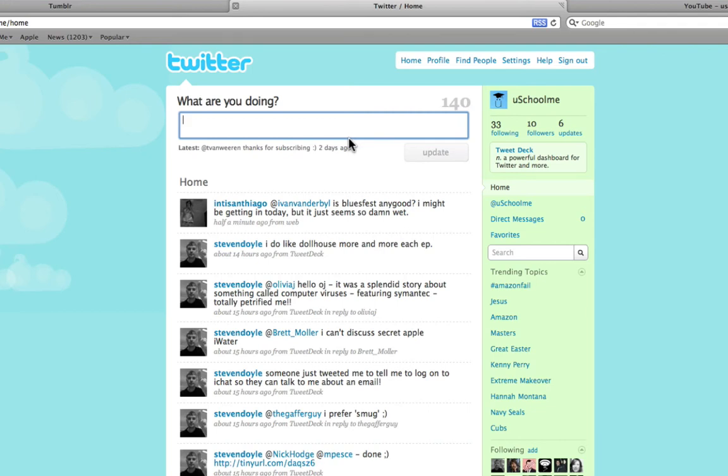This is a great way of getting traffic to your blog as well as just a convenient way of letting the people following you in Twitter know that you've made a new post and they might like to check it out. So I'm going to go to my Tumblr tab.